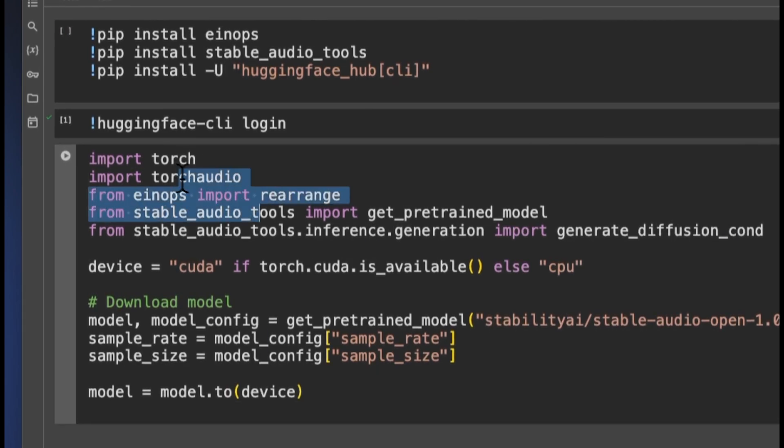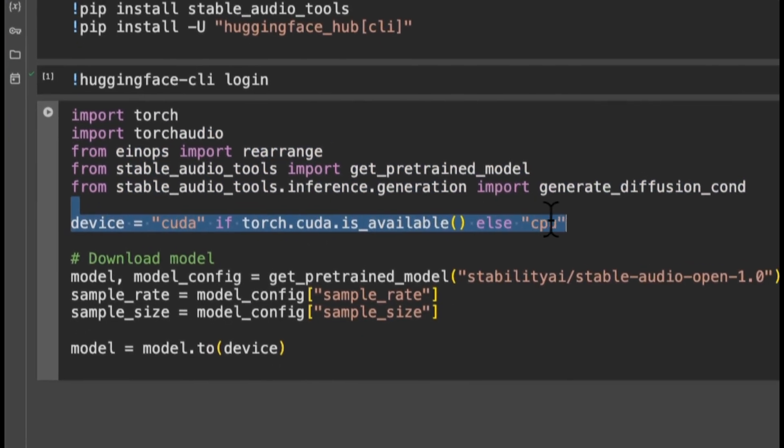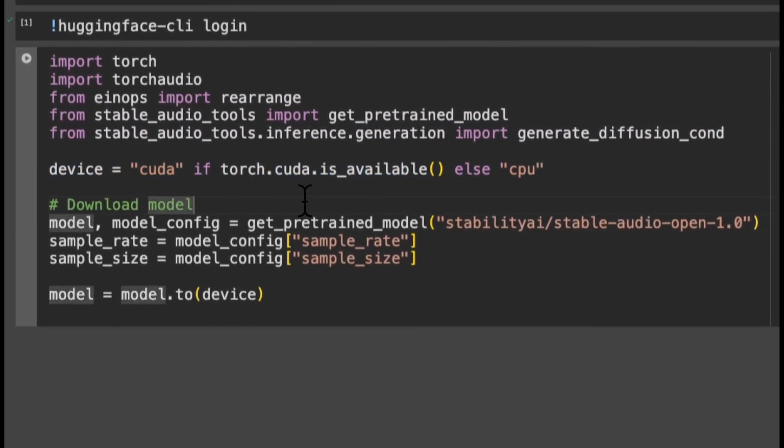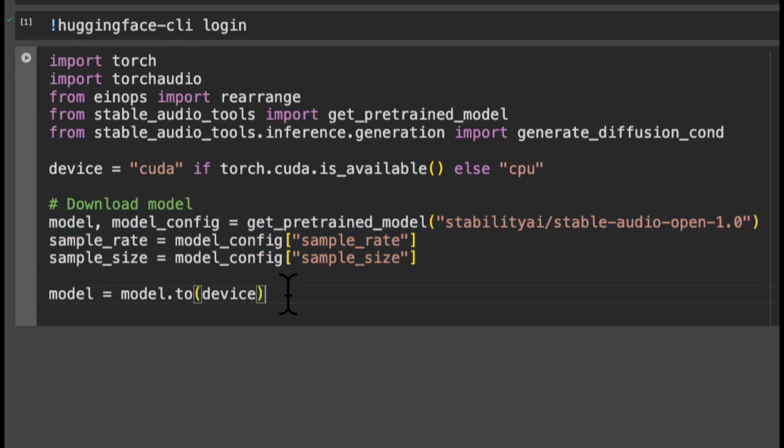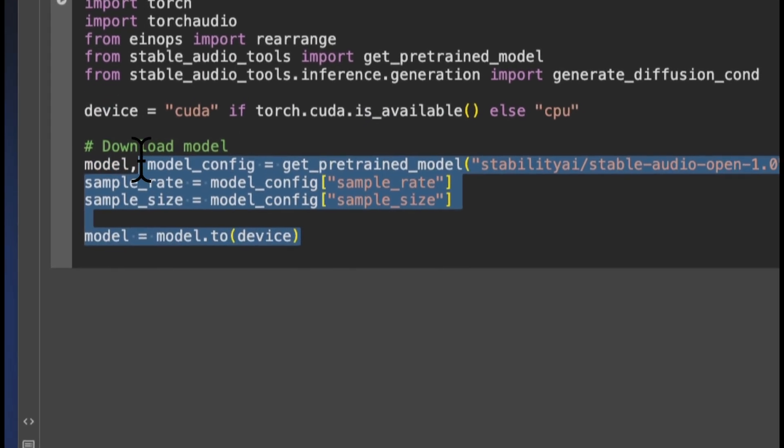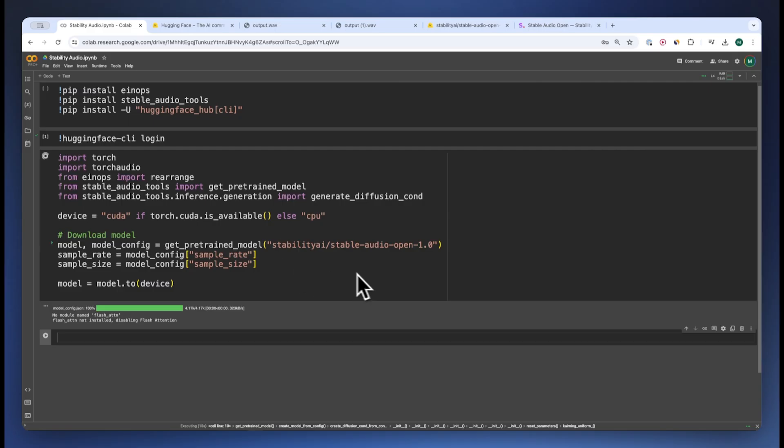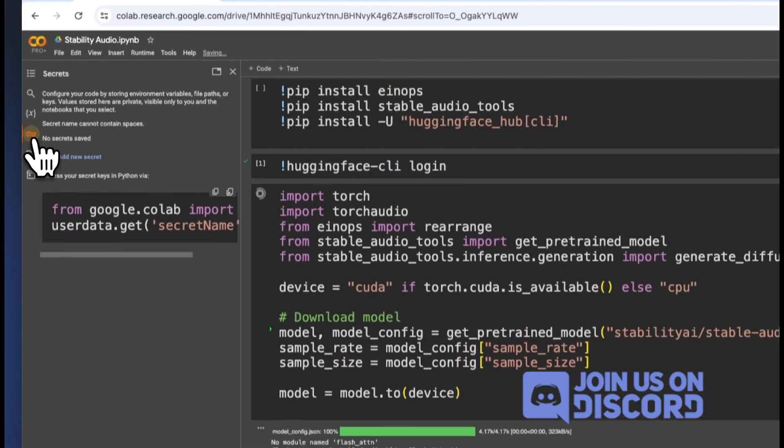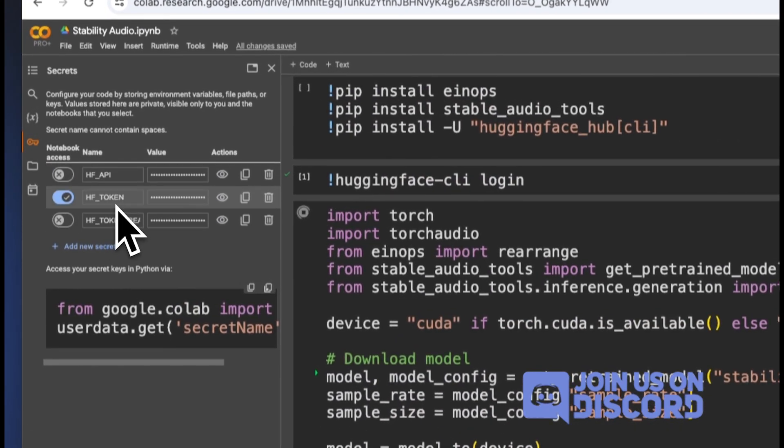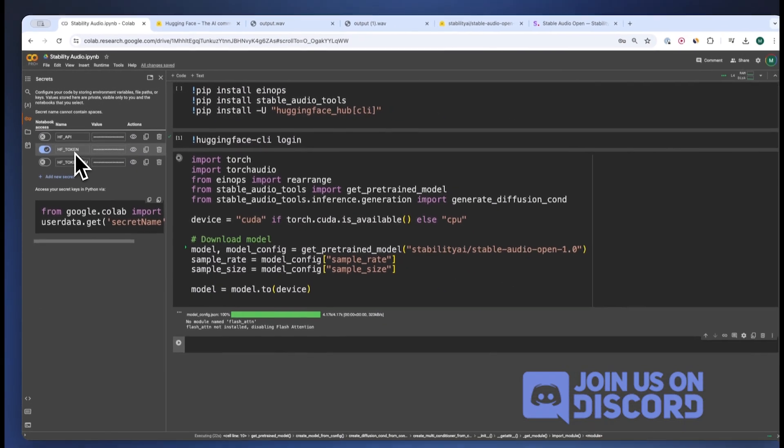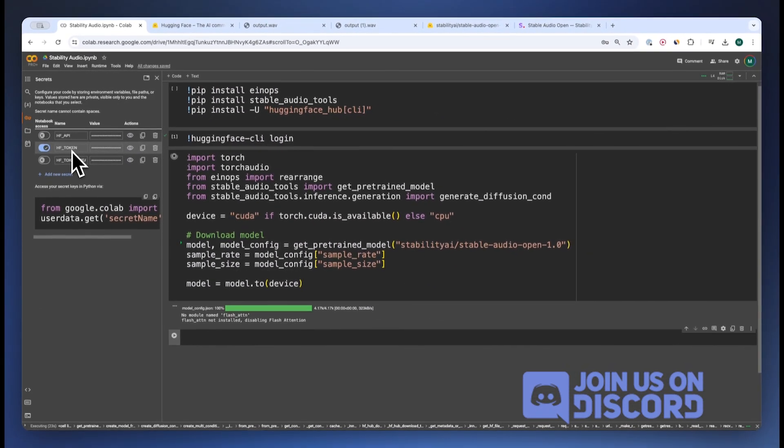Now all we do is import our packages, decide a device, download the model, and put the model to device for faster inference. I've also described the HF token in my environment secrets, so over here it's a really good idea to do that.